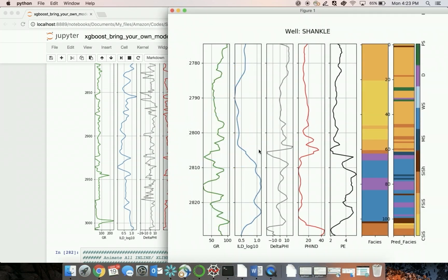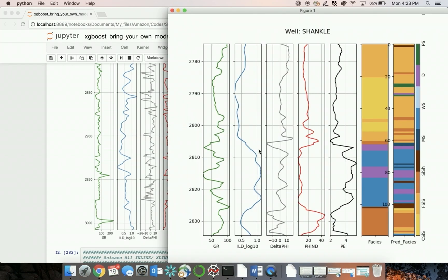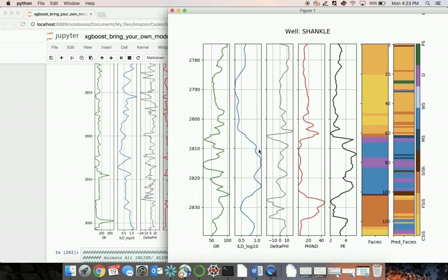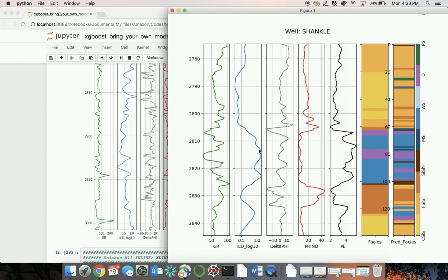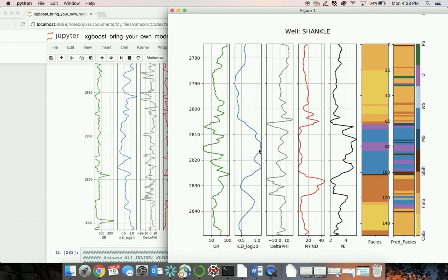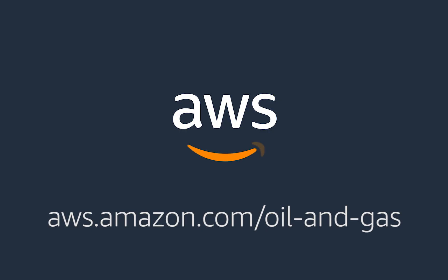Because lithology changes as you drill deeper, you can use machine learning to ingest logging while drilling data to interpret rock types and optimize drilling in real time.